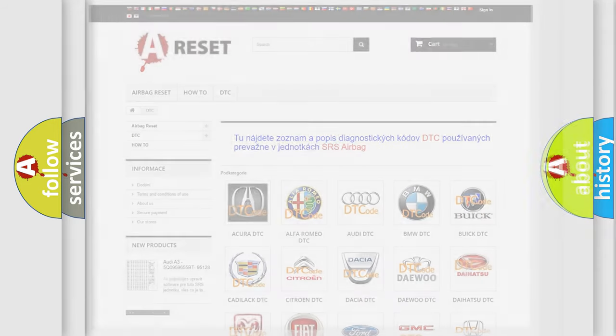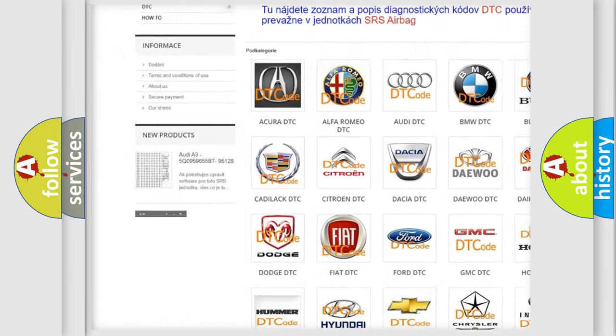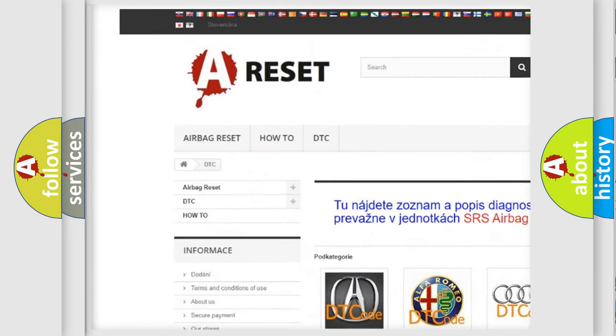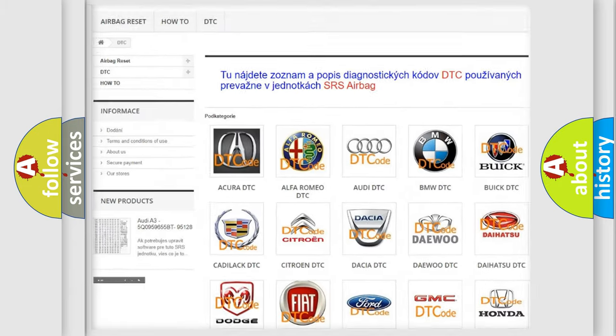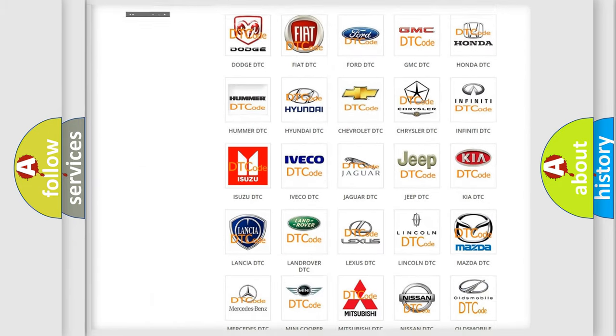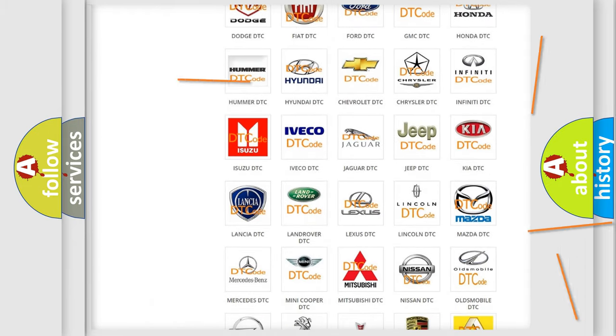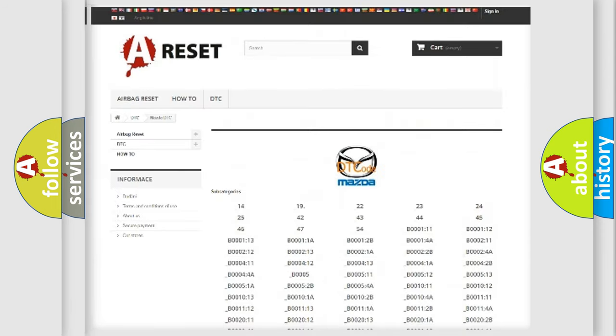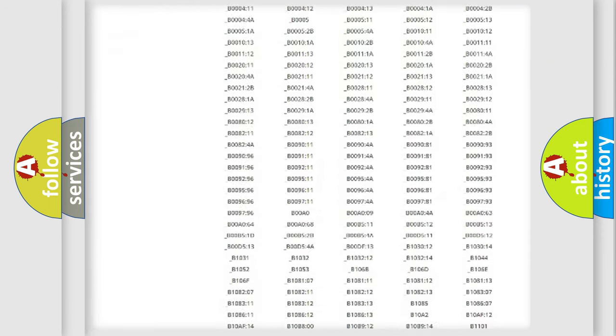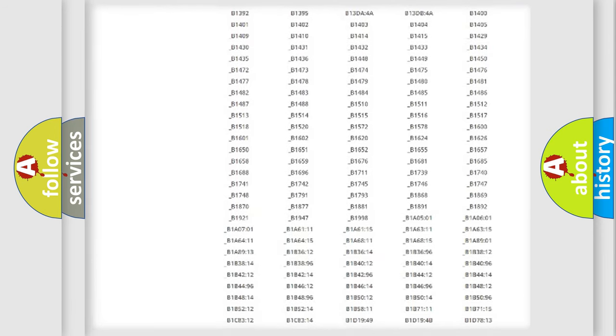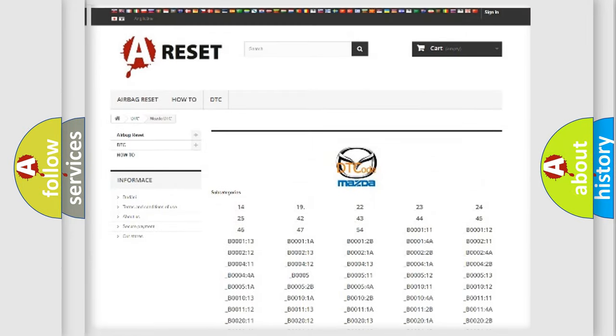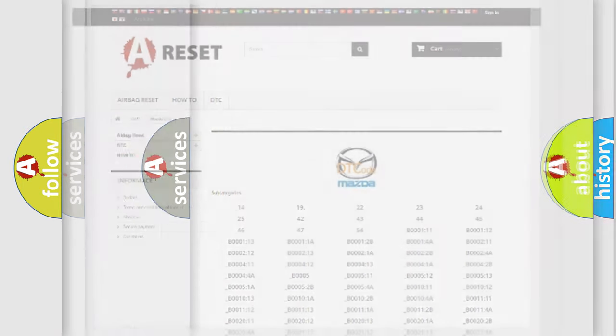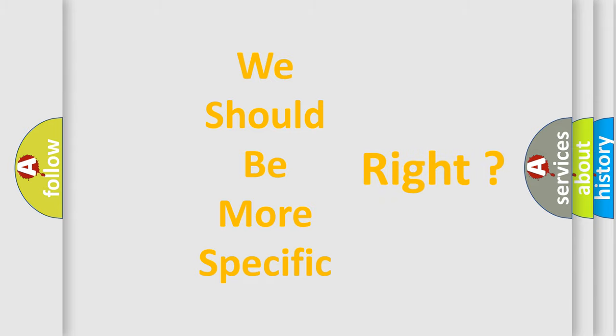Our website airbagreset.sk produces useful videos for you. You do not have to go through the OBD2 protocol anymore to know how to troubleshoot any car breakdown. You will find all the diagnostic codes that can be diagnosed in Mazda vehicles, also many other useful things.